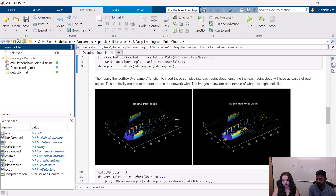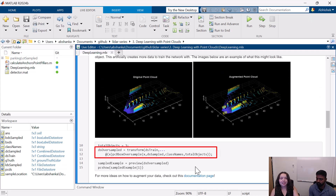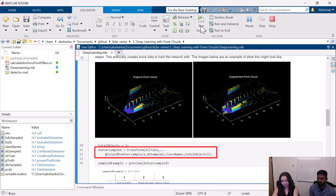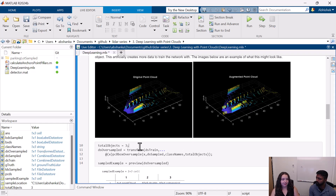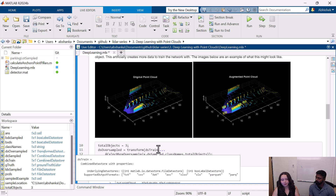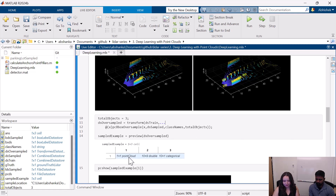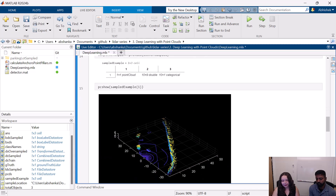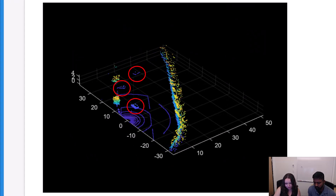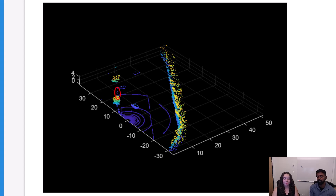Now we're going to use the PCB box oversample function, which will take random samples from our parking lot samples folder and insert them into all of our point cloud frames. I've set that I would like at least three of each object in every frame of data, which gives our neural network more training data to learn from. When it's done running, the oversampled datastore has returned a point cloud, a 10x9 double — so there are 10 detected objects and 10 labels. We can see we've got three cars randomly inserted, and I happen to know this frame already had four barrels in it, which is why we're seeing a total of 10.